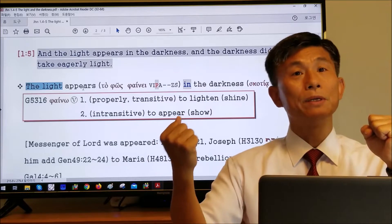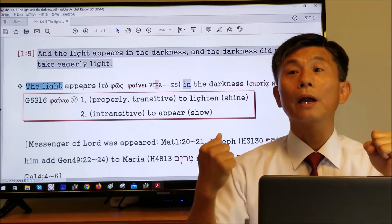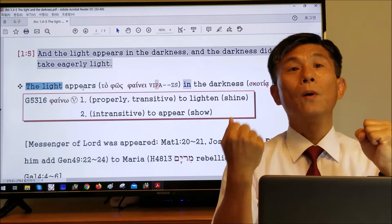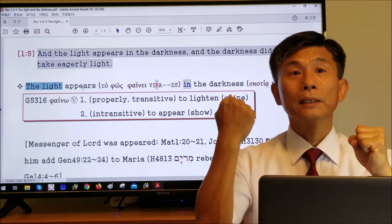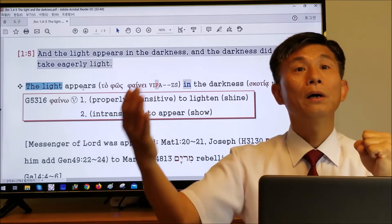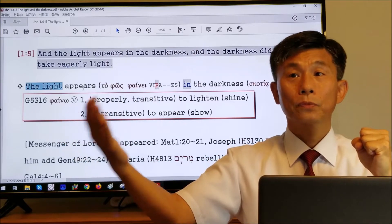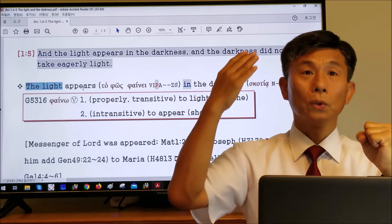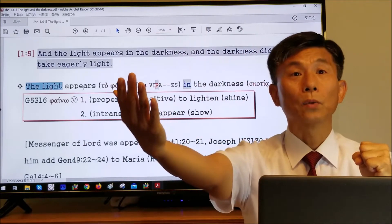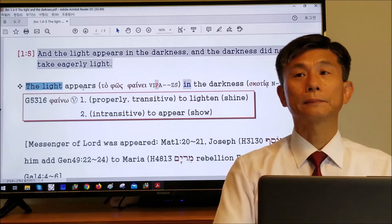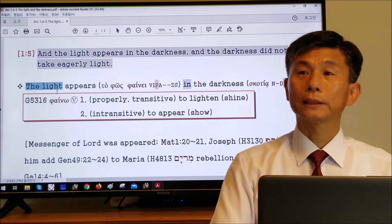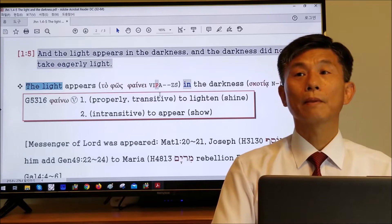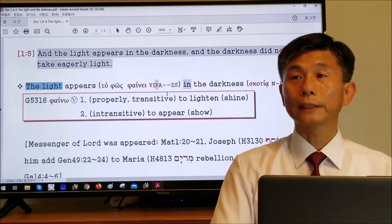Darkness needs to receive the light. Once darkness receives the light, the darkness transforms to become the light. And then this light also shines and appears to another darkness. So there is the light and there is the darkness. The Last Adam is the light, and the light appears as present — here in the present tense.